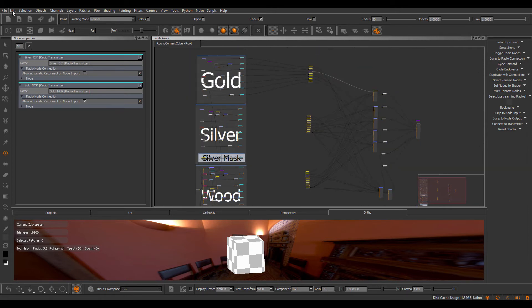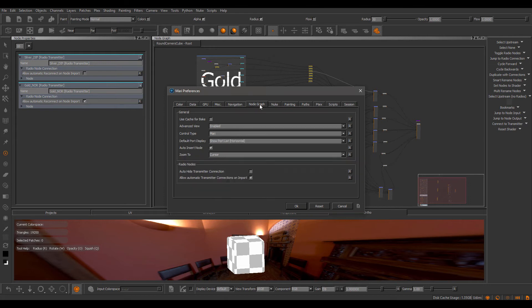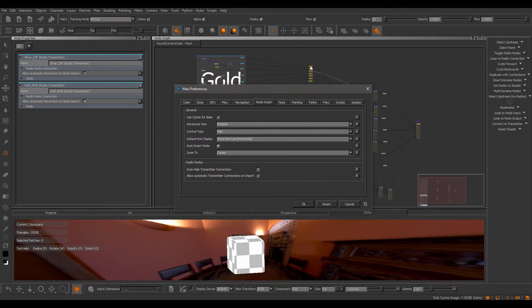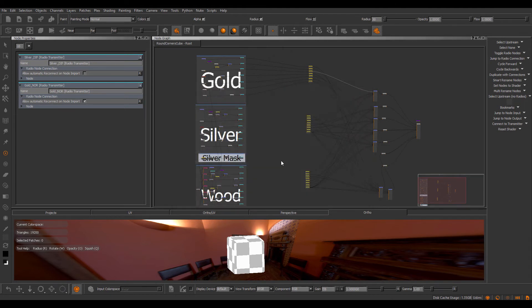There's a global override for this behavior. If you go to the preferences node graph, there's a allow automatic transmitter connections on import. And if I tick this off, basically Mari will never reconnect any radio nodes automatically, even if a matching transmitter has been found and its automatic reconnect checkbox is ticked on. If this is ticked off globally in the preferences, it will ignore this.